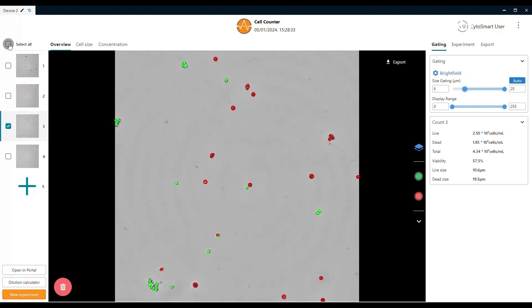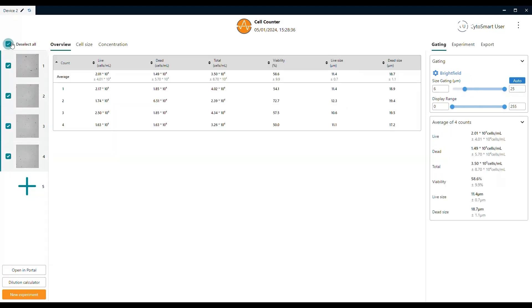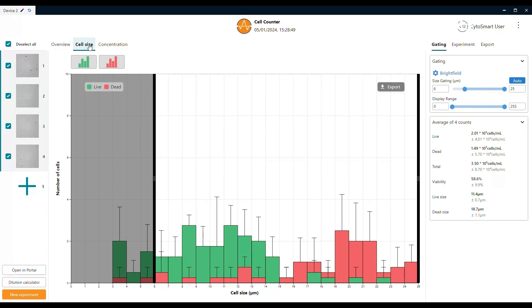In the left panel, you can select multiple pictures to get the average calculations for all your individual counts combined. An overview of amount of live cells, dead cells, total amount of cells, the viability percentage as well as the size distribution for the detected live and dead cells.